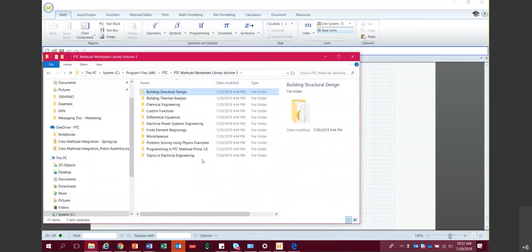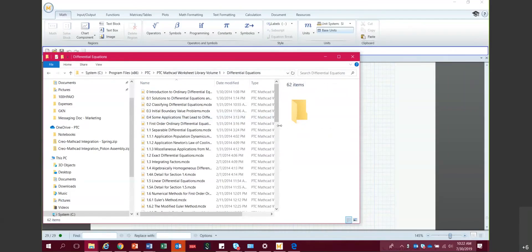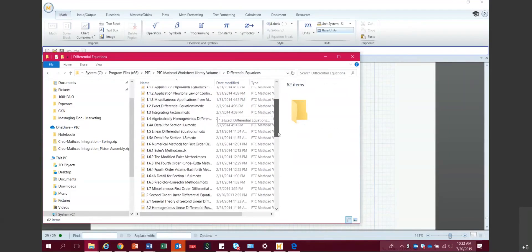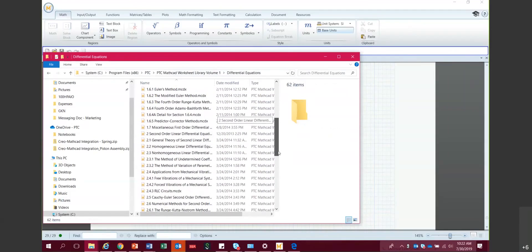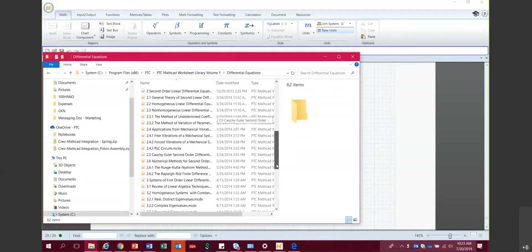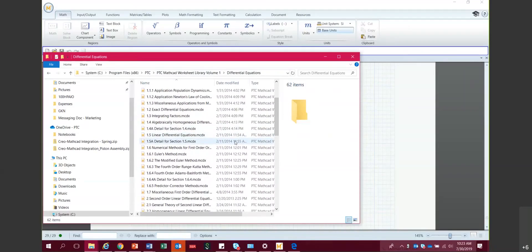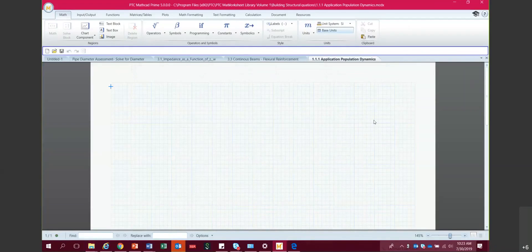Volume 1 has a good cross-section: a couple of things from electrical, finite element beginnings, physics, programming in MathCAD, and differential equations. If you're solving differential equation problems, there are lots of examples covering different types: linear, nonlinear, first order, second order, single equations, systems of equations, and different algorithms. I can just click on any one—like population dynamics—and it opens in MathCAD.